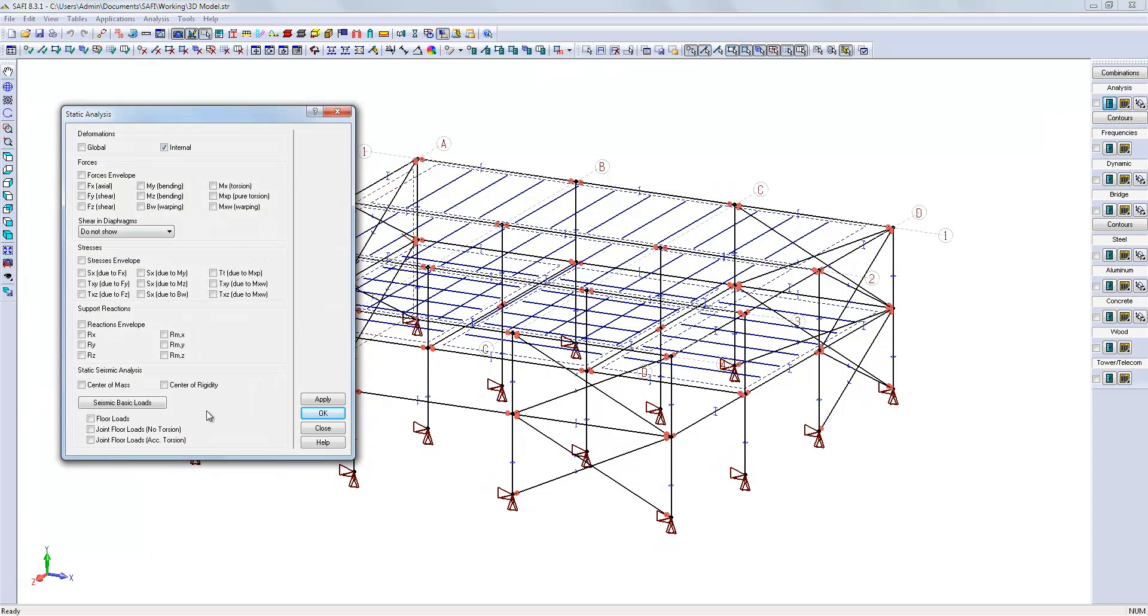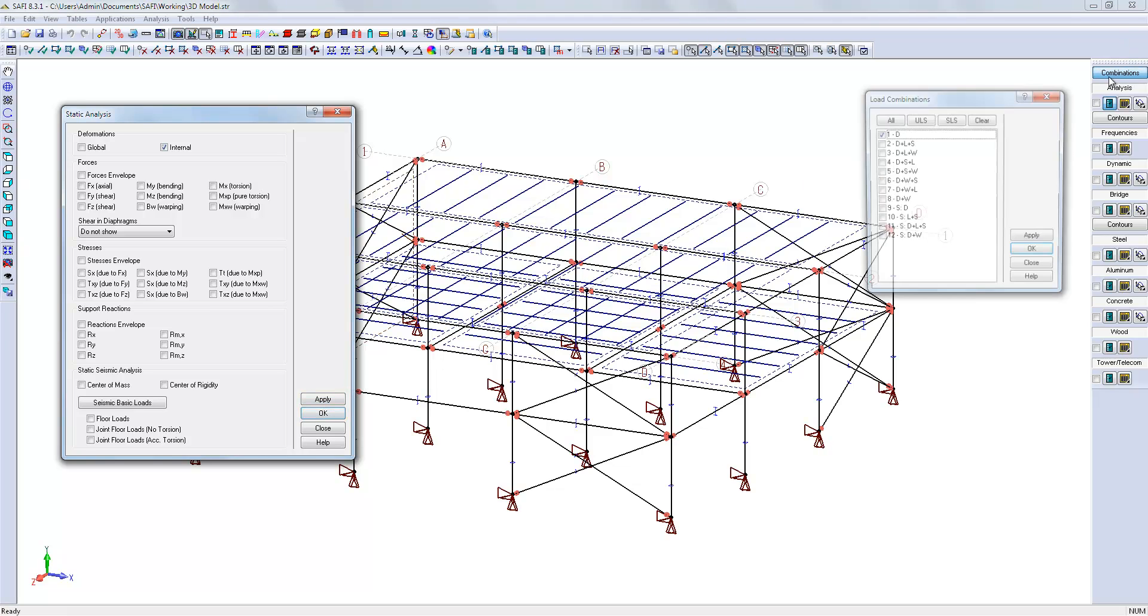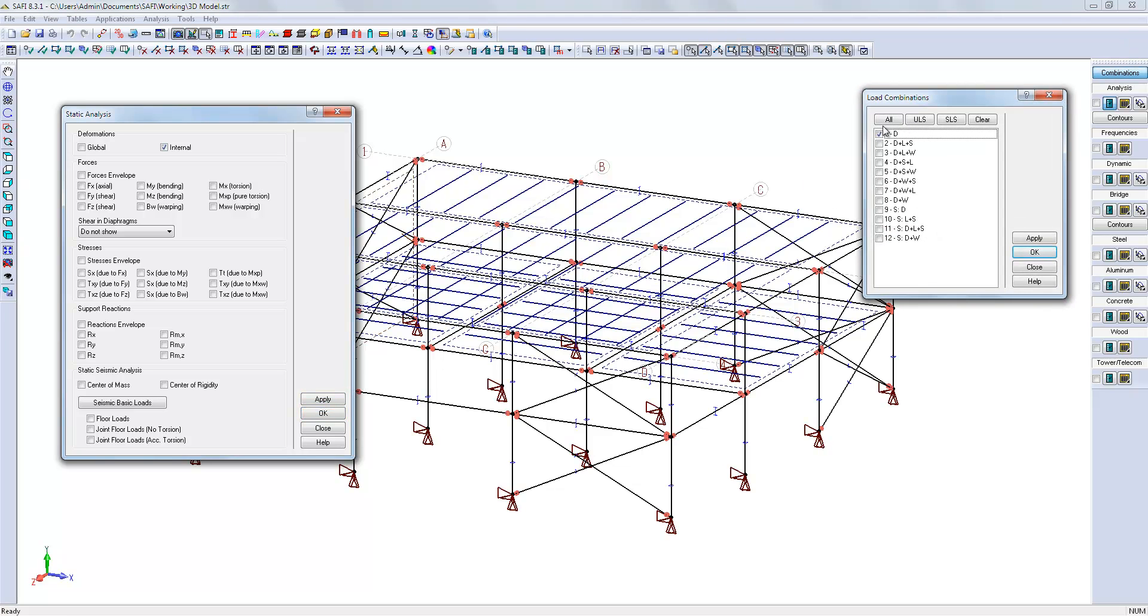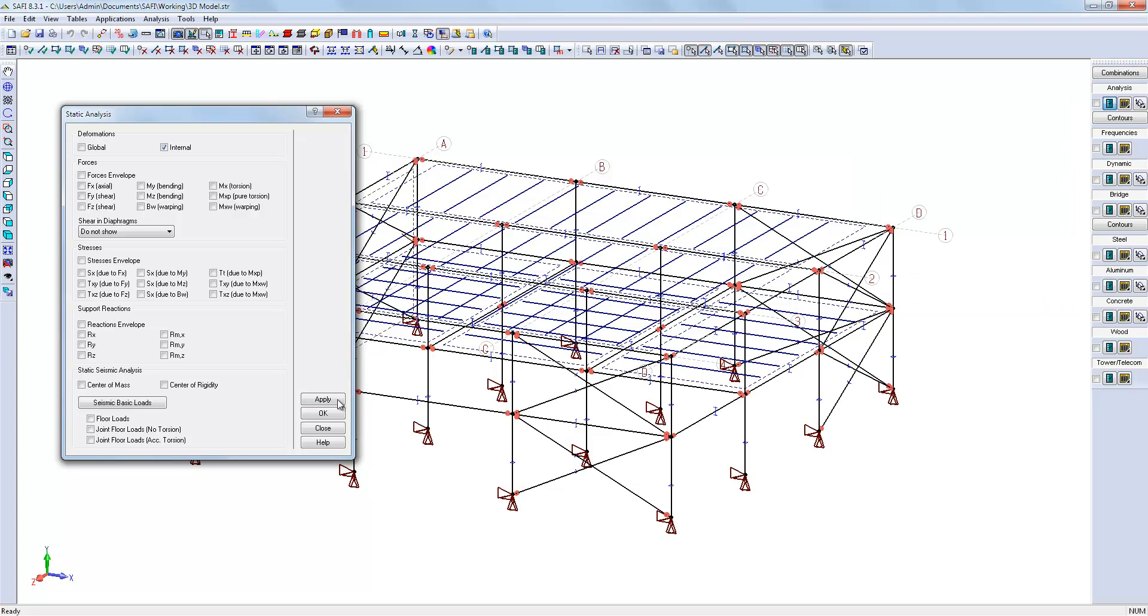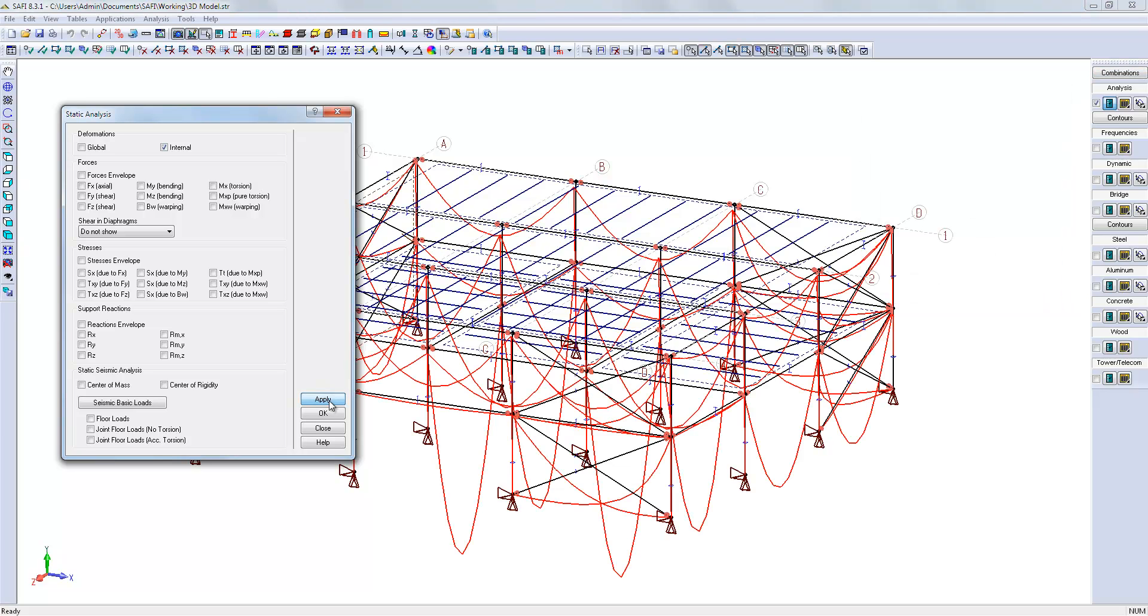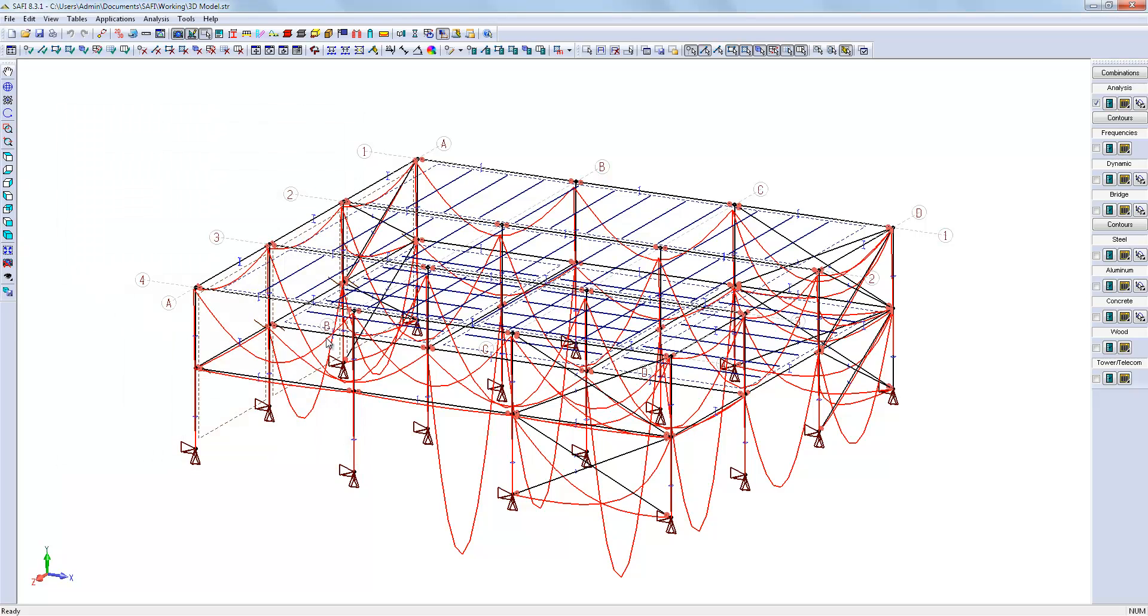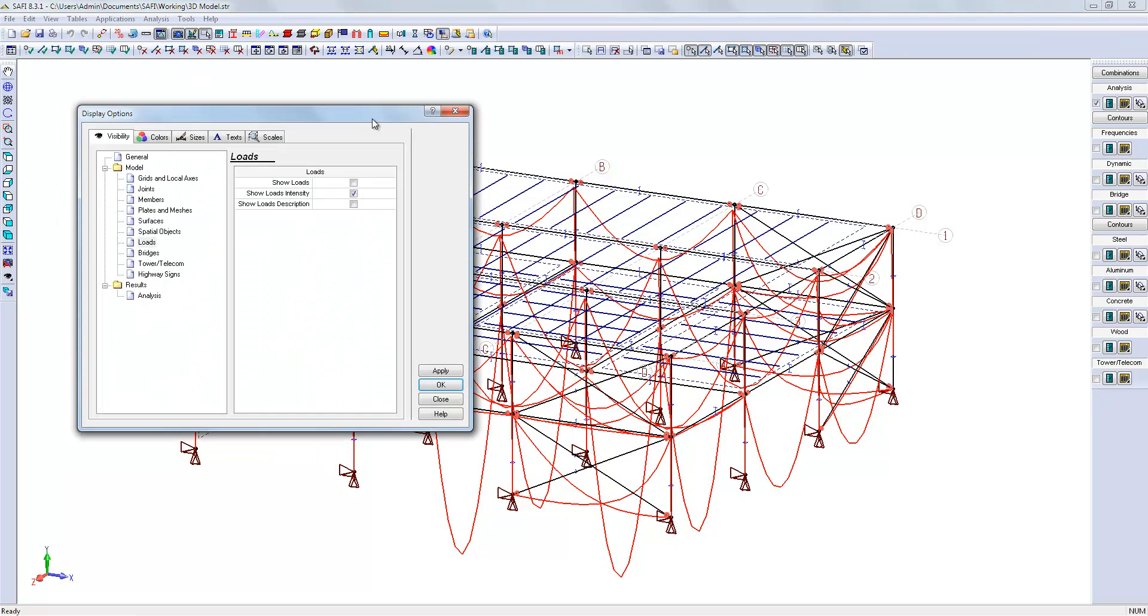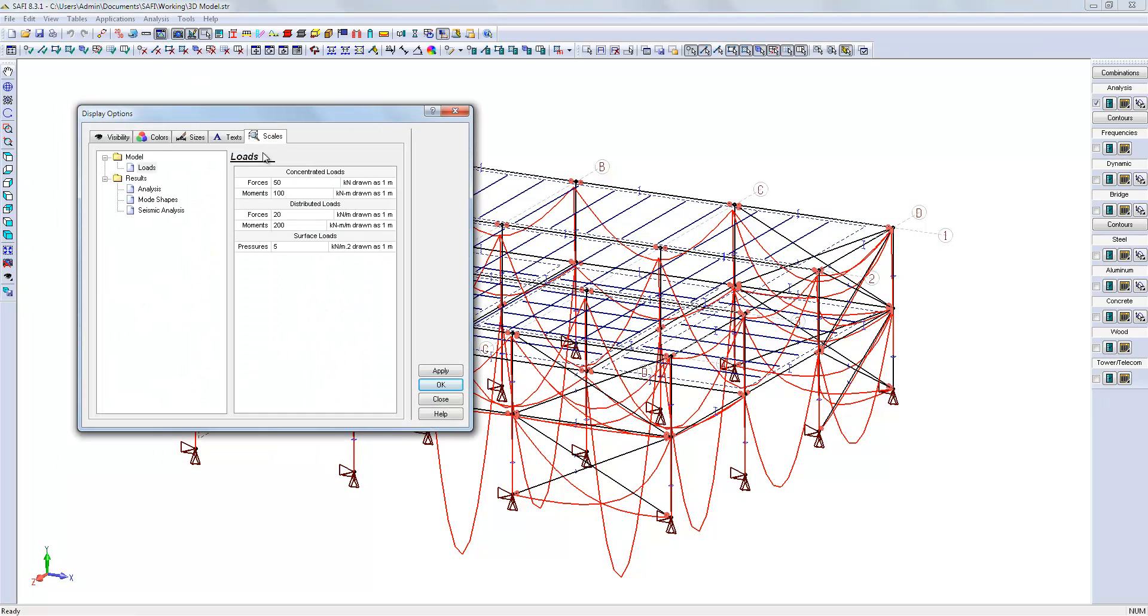We can show the results on screen for the entire model. We can limit the results to a given load combination. We will adjust the scale.